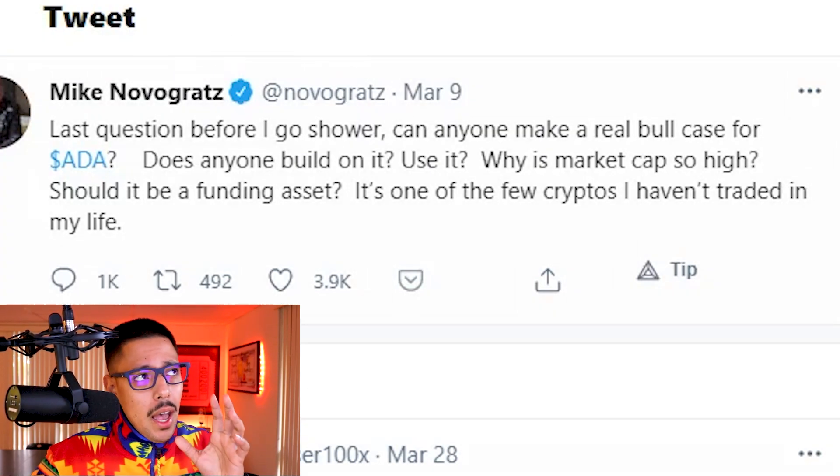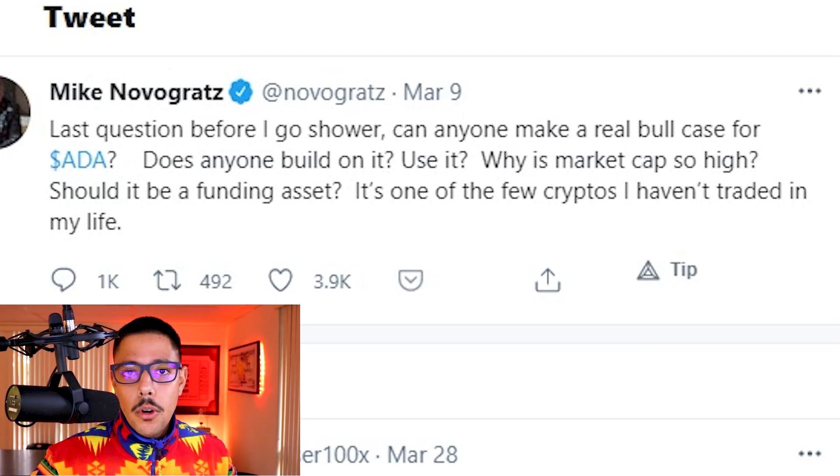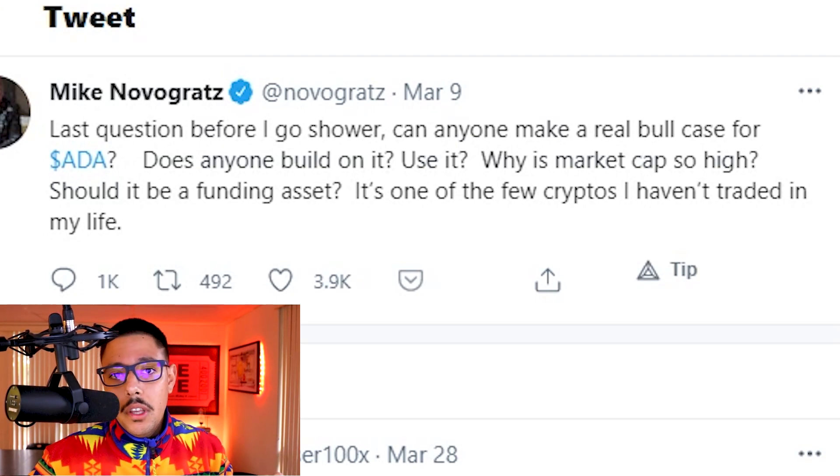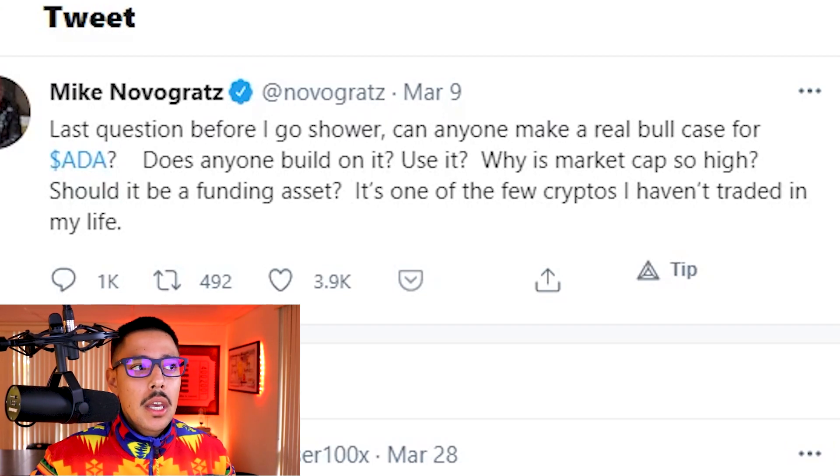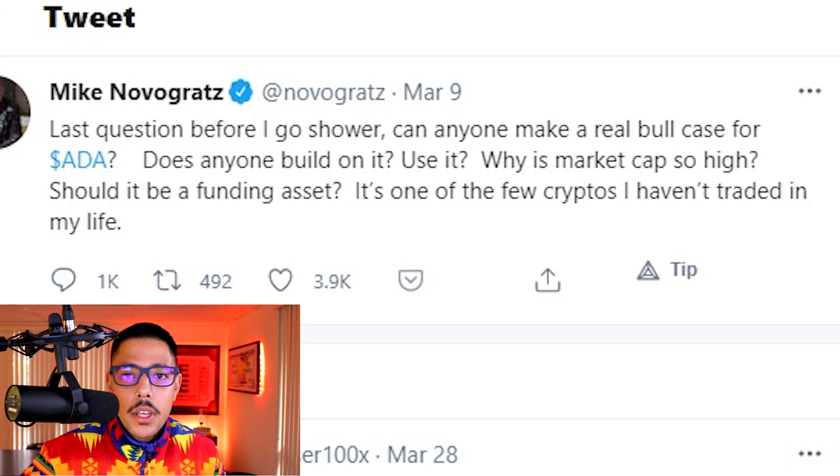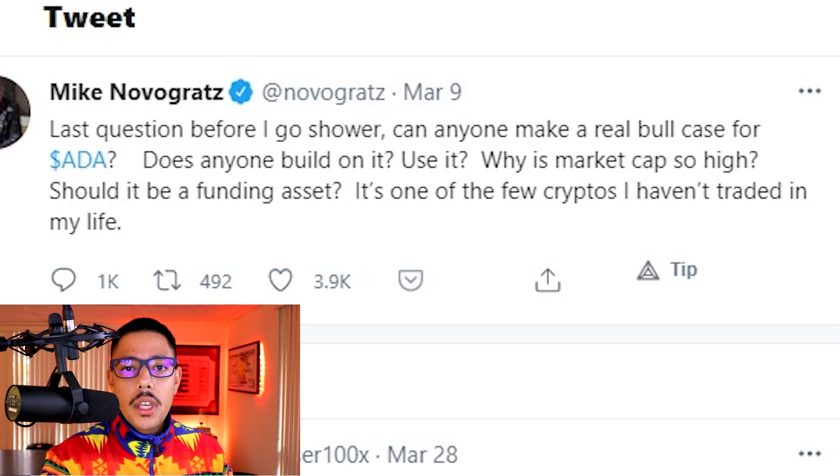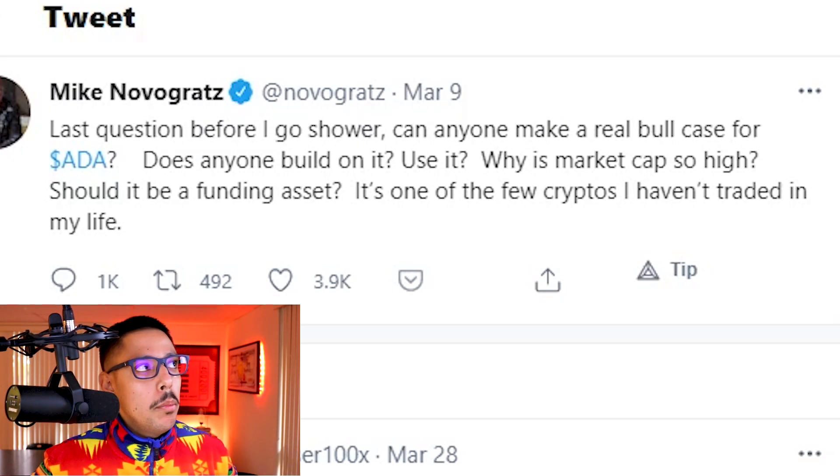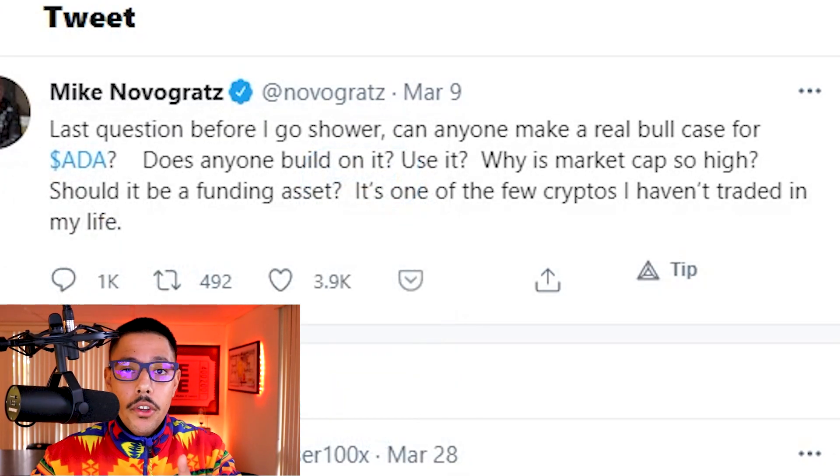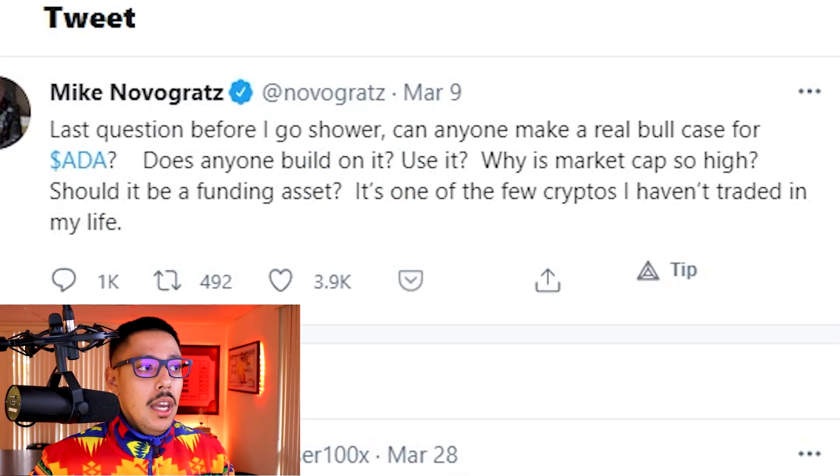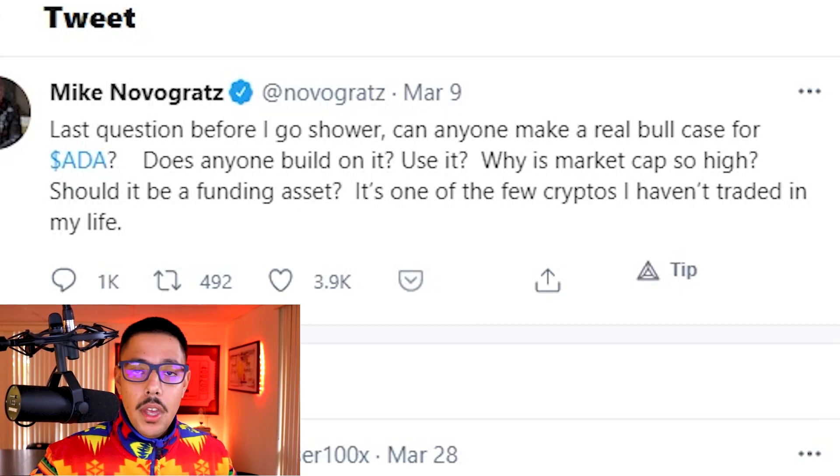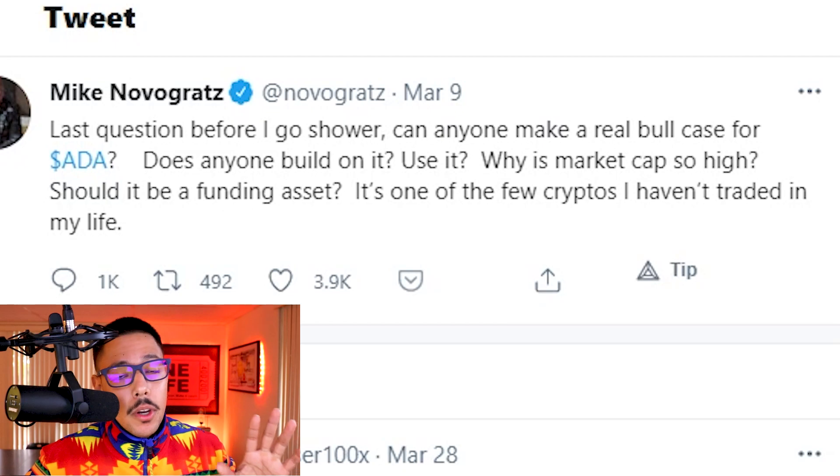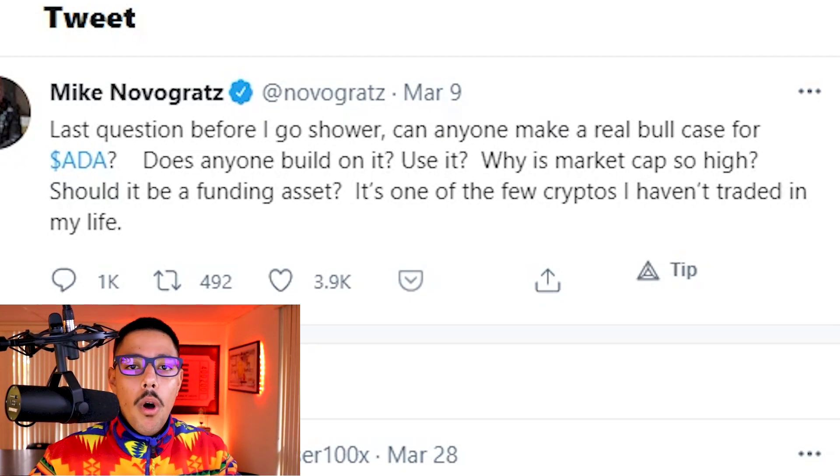Can anyone make a real bull case for ADA? Does anyone build on it? Why is the market cap so high? Well, obviously he doesn't understand that things in the background are happening at a rapid rate. They're upgrading. They just became one of the most decentralized cryptocurrencies. 100% of the community runs nodes.